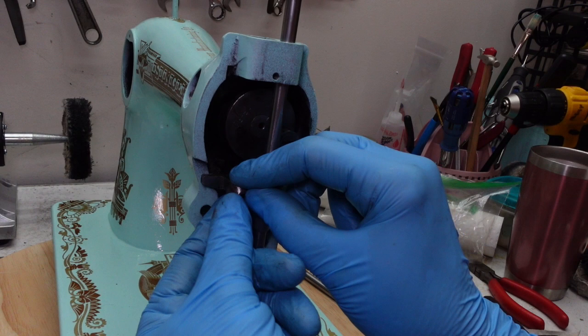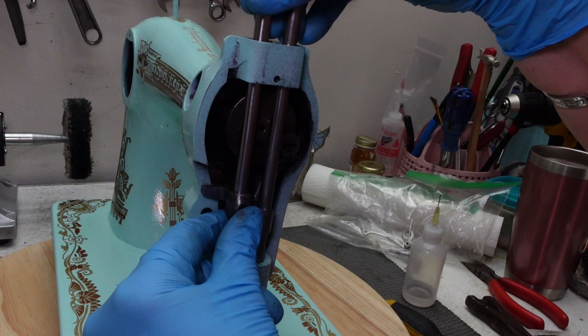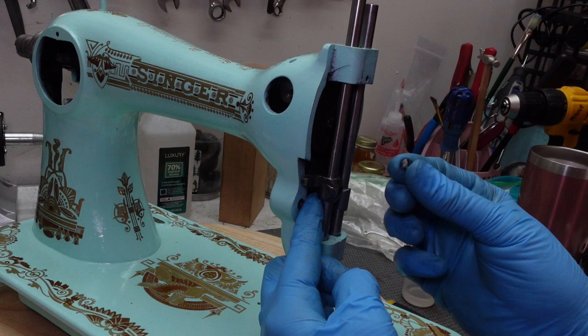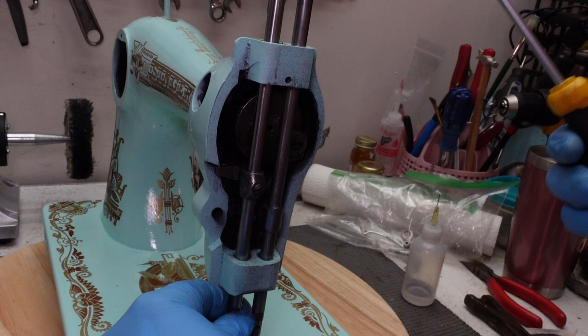While I'm holding that in place, I'm just going to slide my needle bar, I mean my presser bar, all the way down. And again, I'm not worrying too much about exact height and placement right now. Just kind of putting it together, tighten up again just enough that it's going to hold it. I will do my final adjustment later.